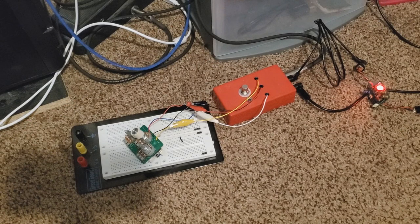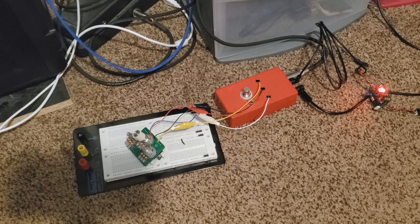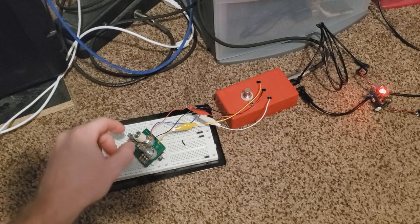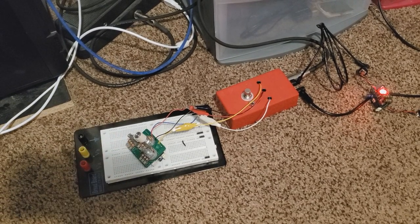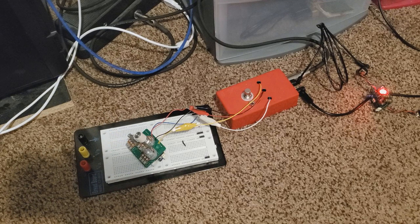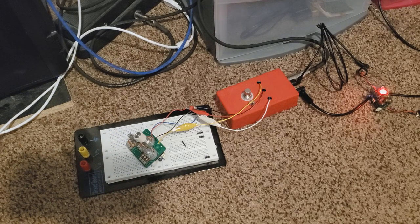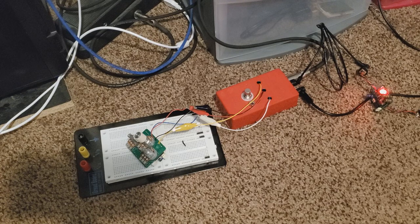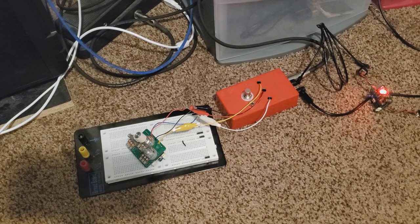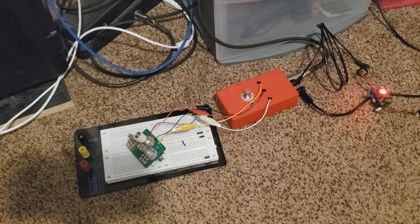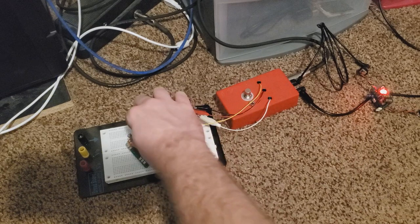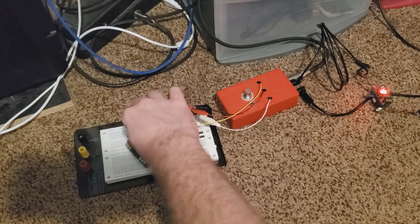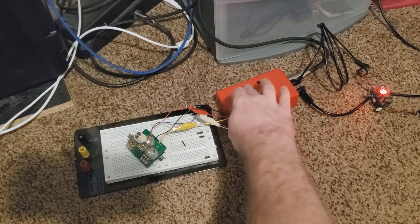All right, so here we have a Big Muff circuit. This is the DBE Siberian. Let's get a sample of our clean. All right. Right now we'll have the tone knob set to about noon, and we'll engage.